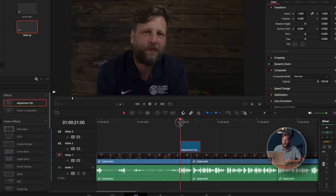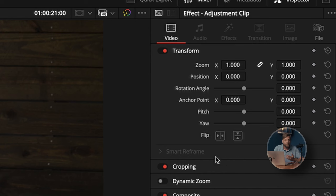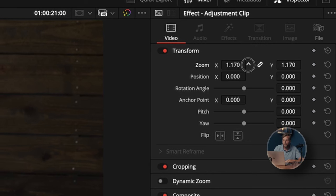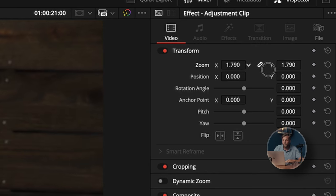Let's say that you want to do a punch-in. To do a punch-in, we can simply click on our adjustment clip, go into Zoom, and do a slight punch-in, or go a little bit further. Here's a hidden trick I want to show you to keep the eyeline together so when you do your punch-ins, it's not as jarring.